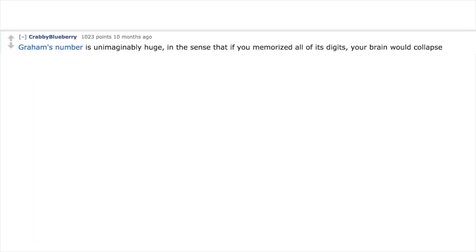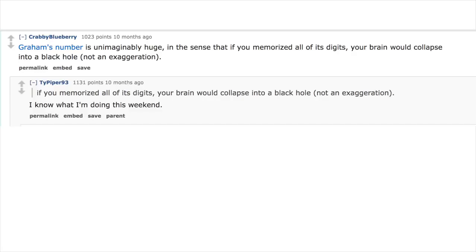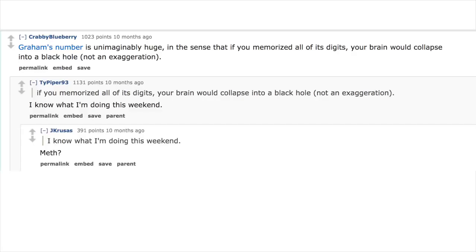Graham's number is unimaginably huge in the sense that if you memorized all of its digits, your brain would collapse into a black hole. Not an exaggeration. I know what I'm doing this weekend: math.